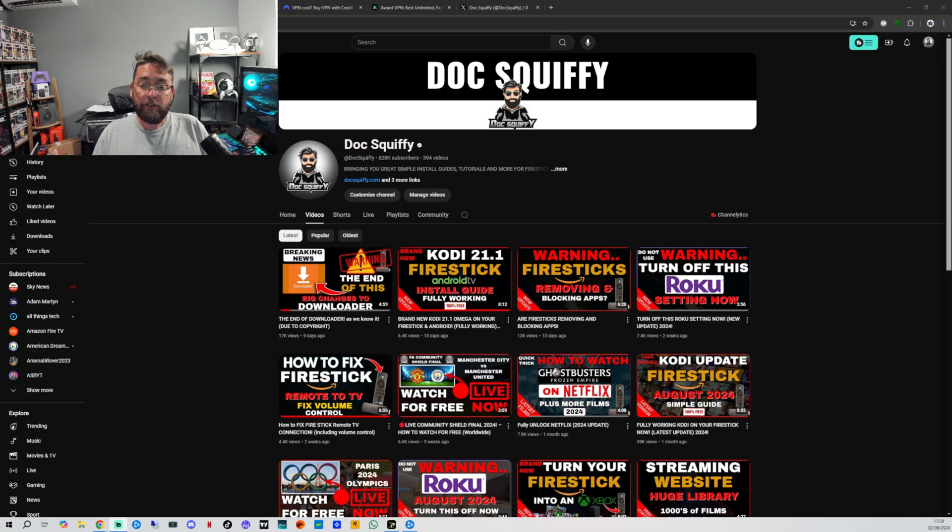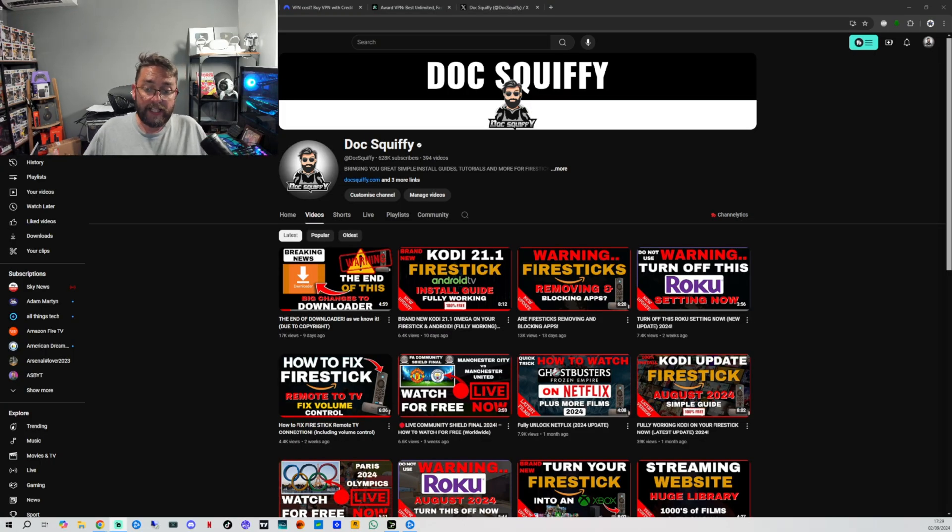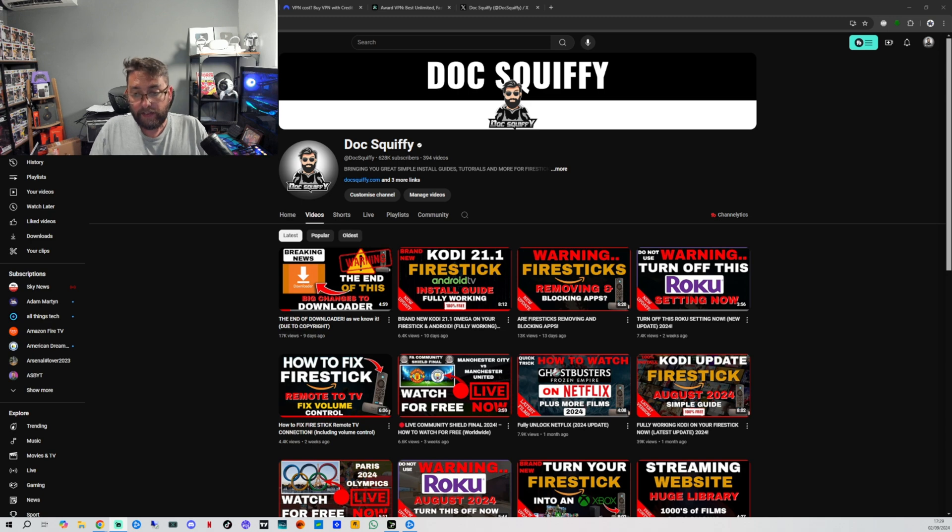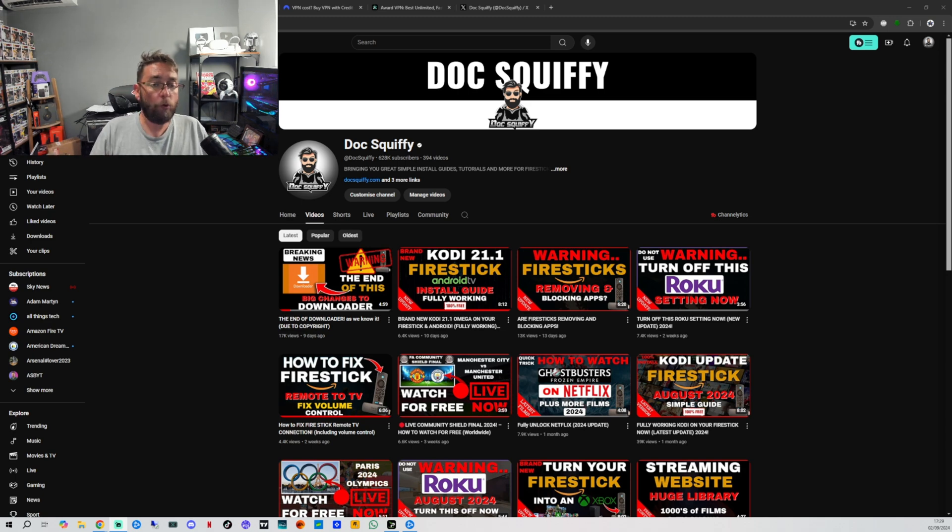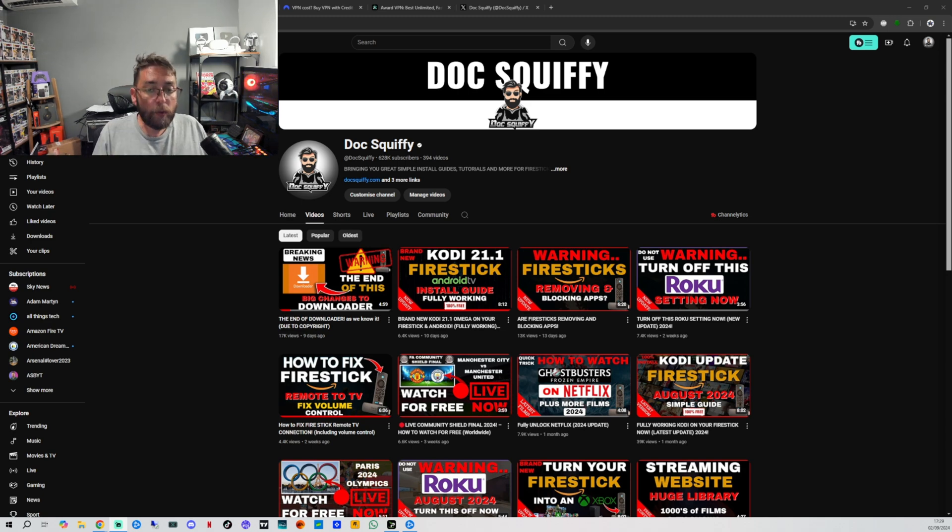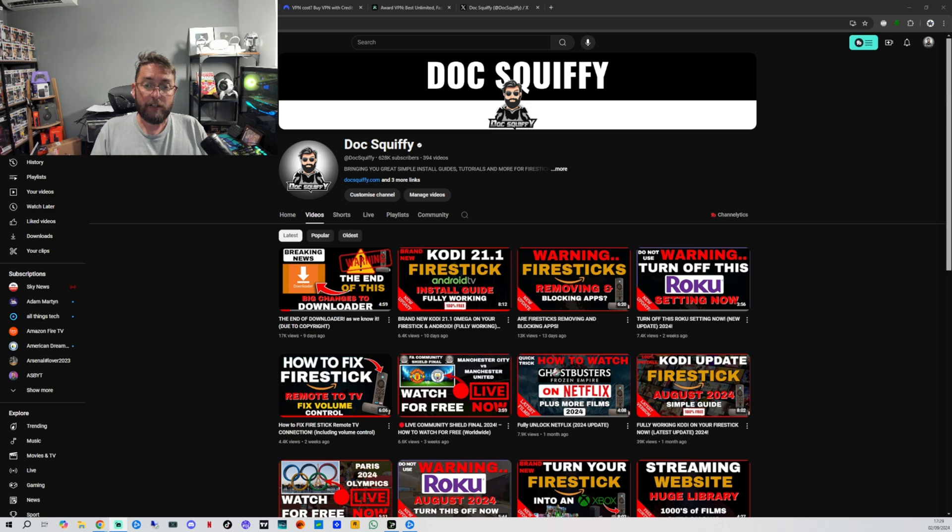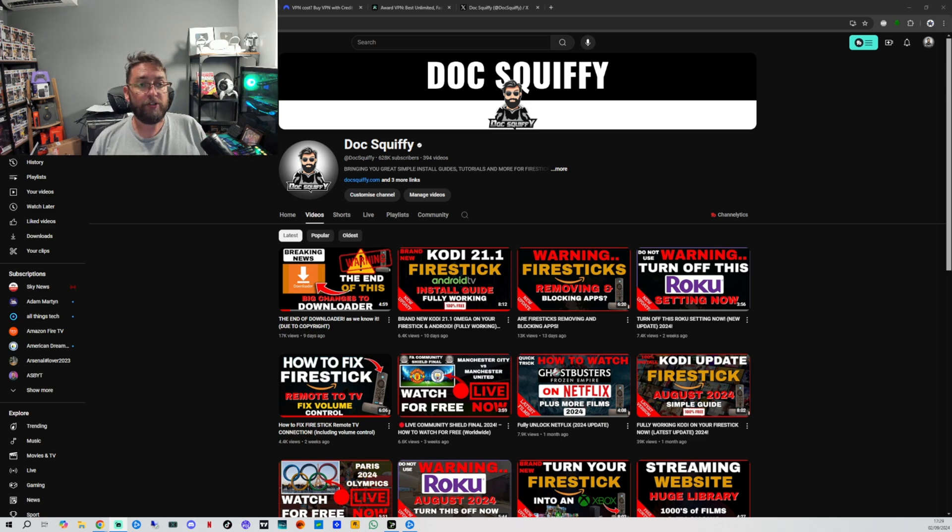Before we do that though, do remember to hit that follow button. We mainly bring you streaming content here - streaming movies, TV shows, Fire Sticks, all that sort of content. So if you're a new viewer here, thank you for dropping in. This will help you. Hit that follow button and subscribe - it's free.